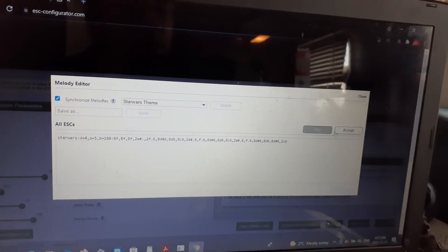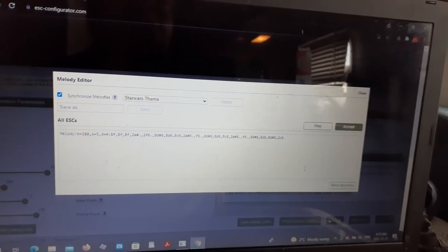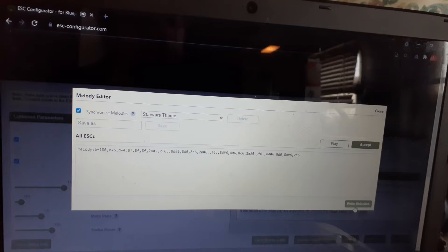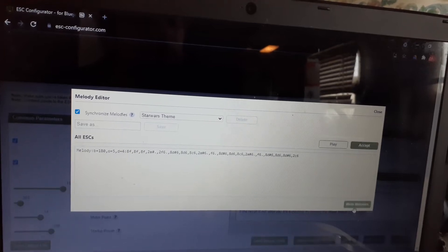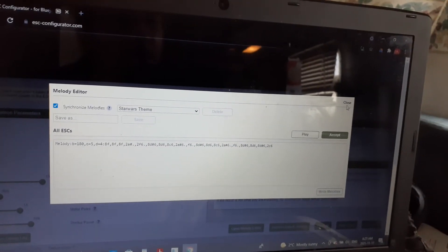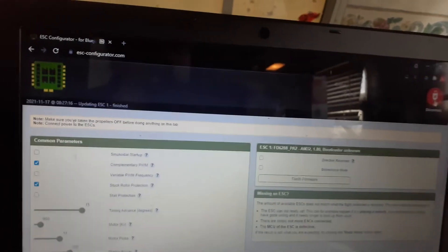Okay, looks good. So we'll accept that and write the melody. That's it, so close that down and I'll disconnect.